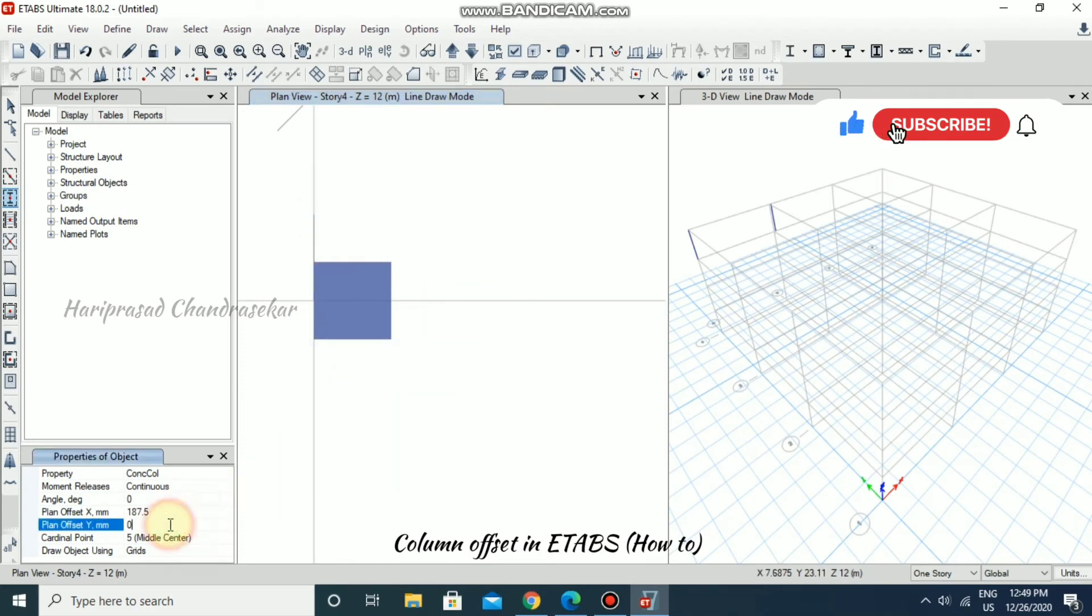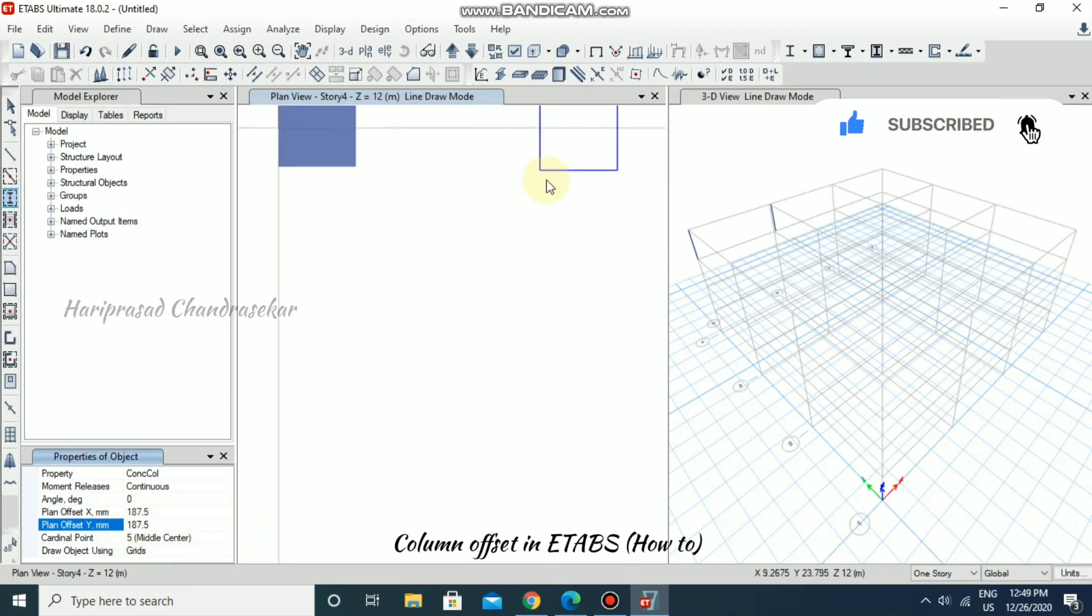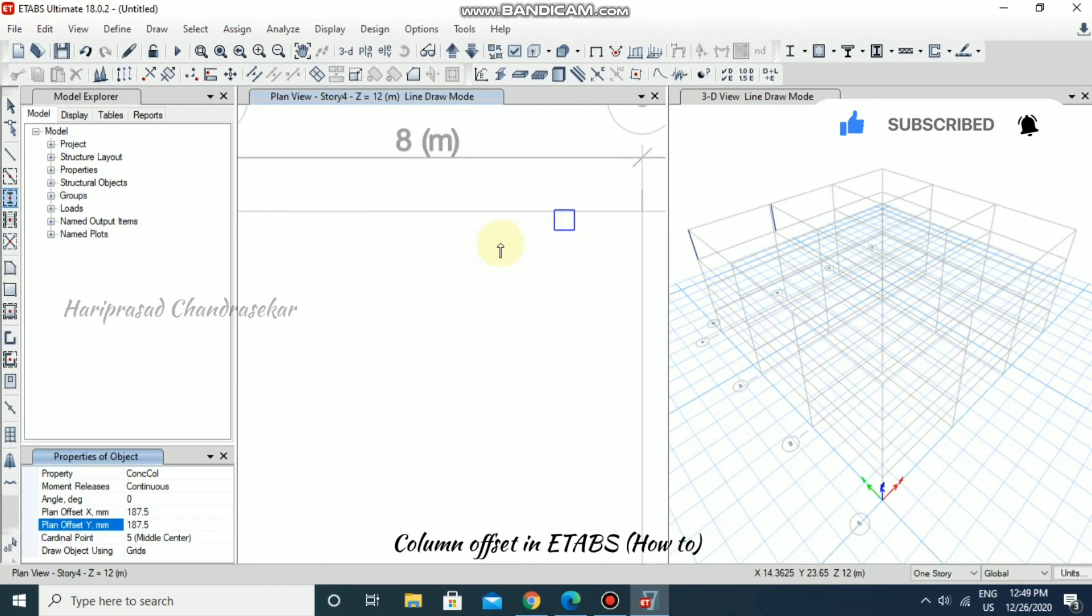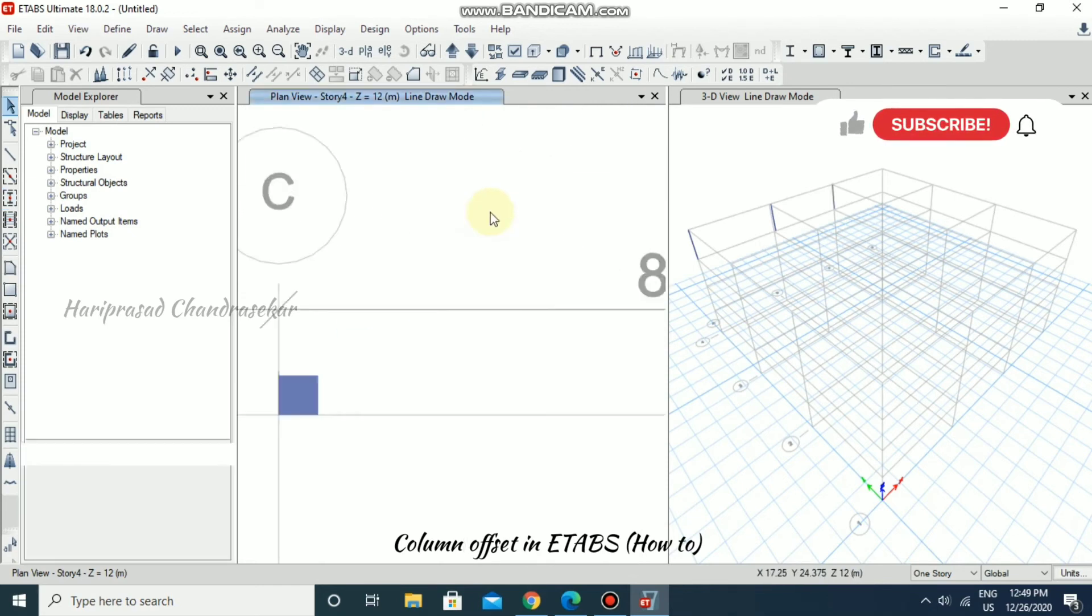And if you are giving again 187.5 in Y also, you are getting the edge over the grid. So you are getting this kind of column.